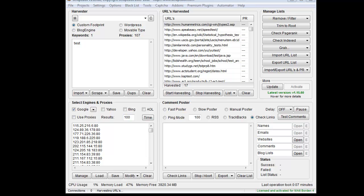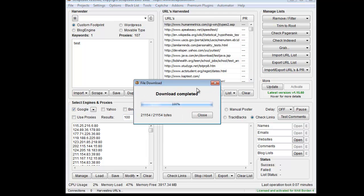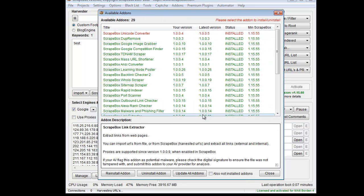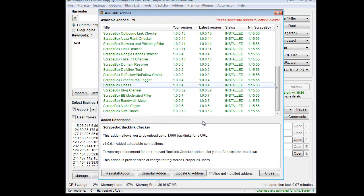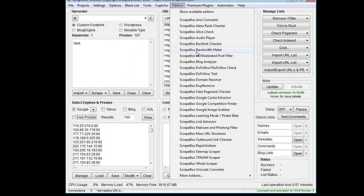Hey, Loop Line here. I wanted to go over the Fake PR add-on. If you don't have the add-on installed, go to the Add-ons menu, show available add-ons, and then find the Fake Pay Drink Checker add-on. When that comes up, install it from the list. Once that's installed, go to the ScrapeBox Fake Pay Drink Checker add-on.